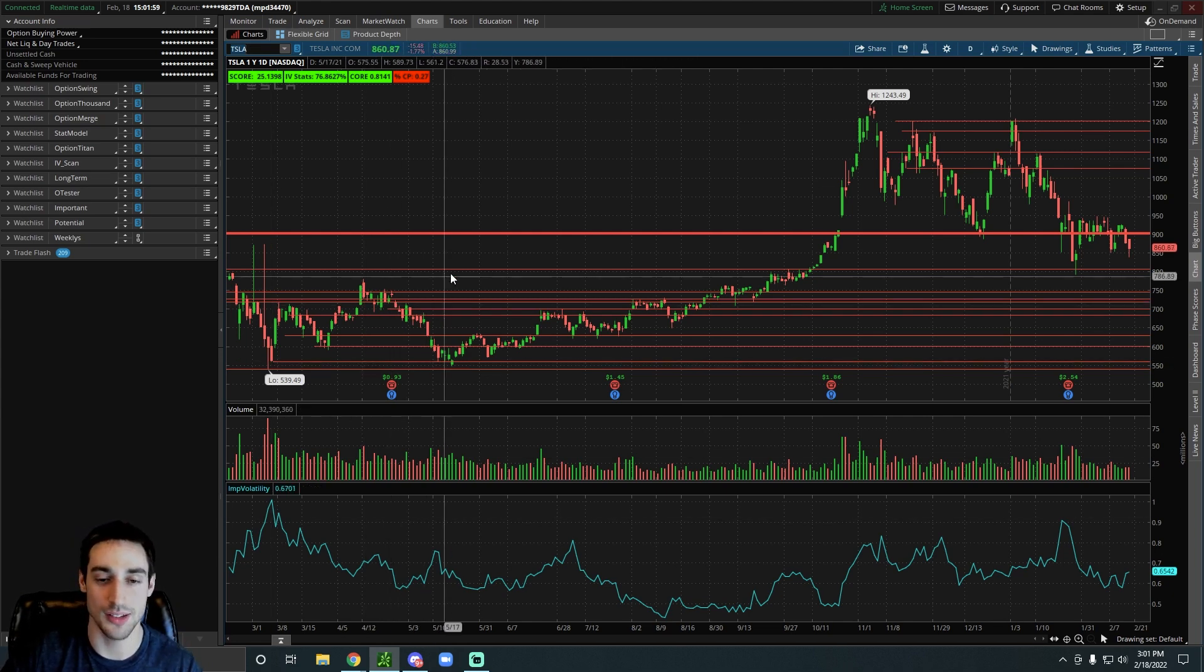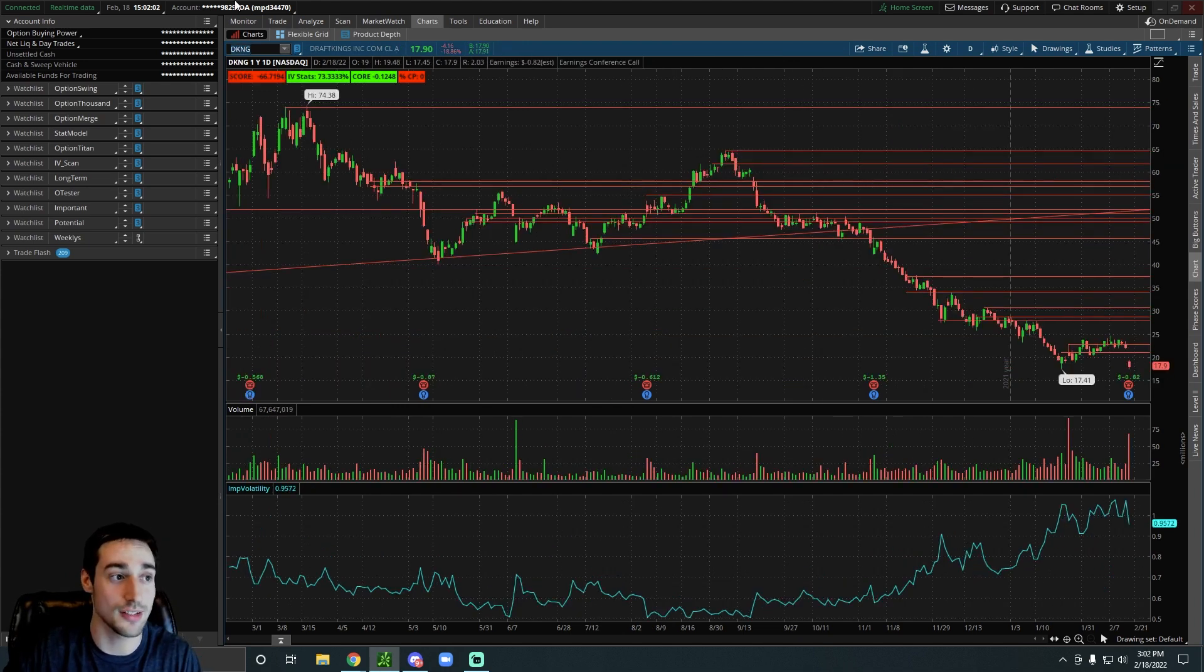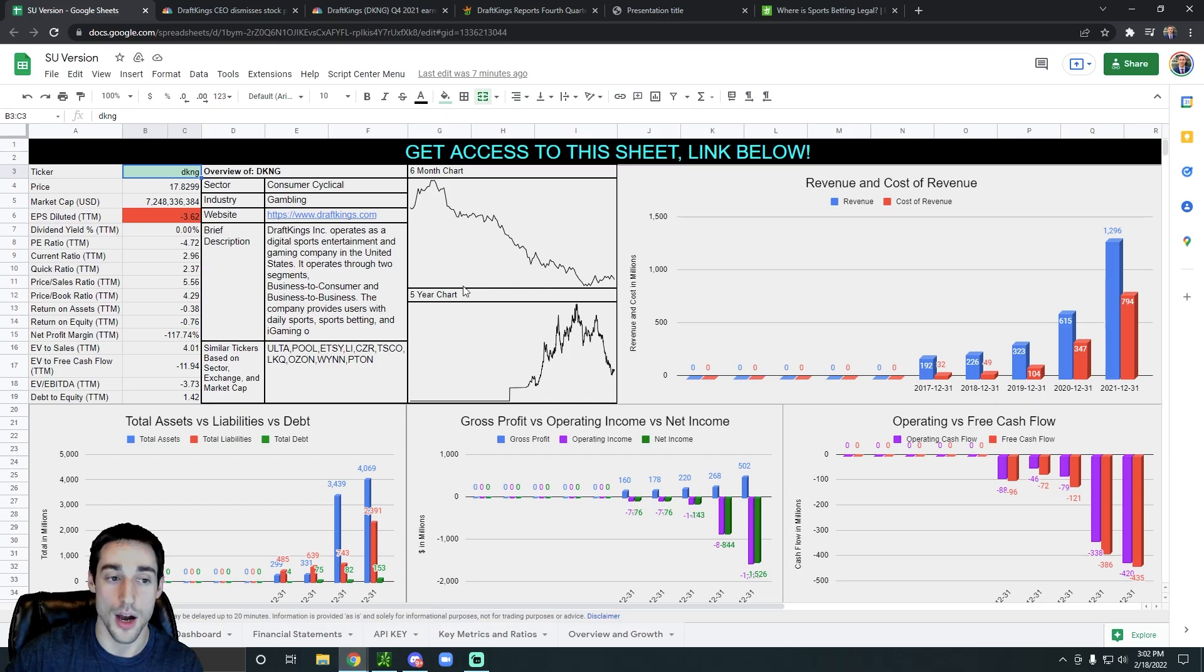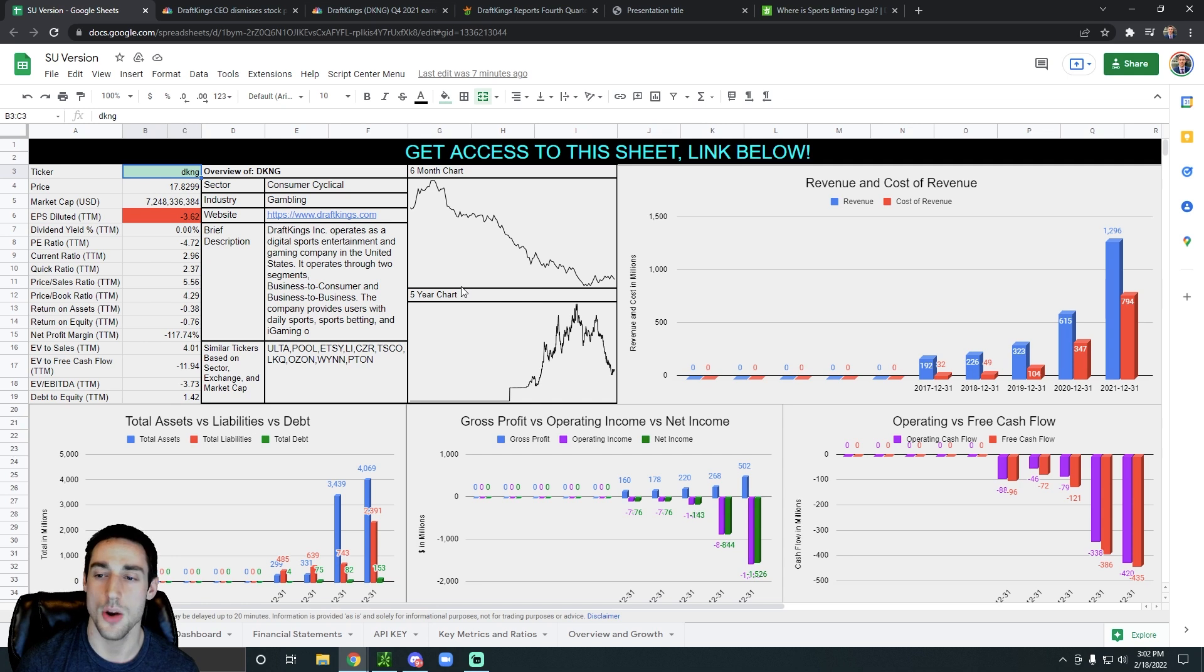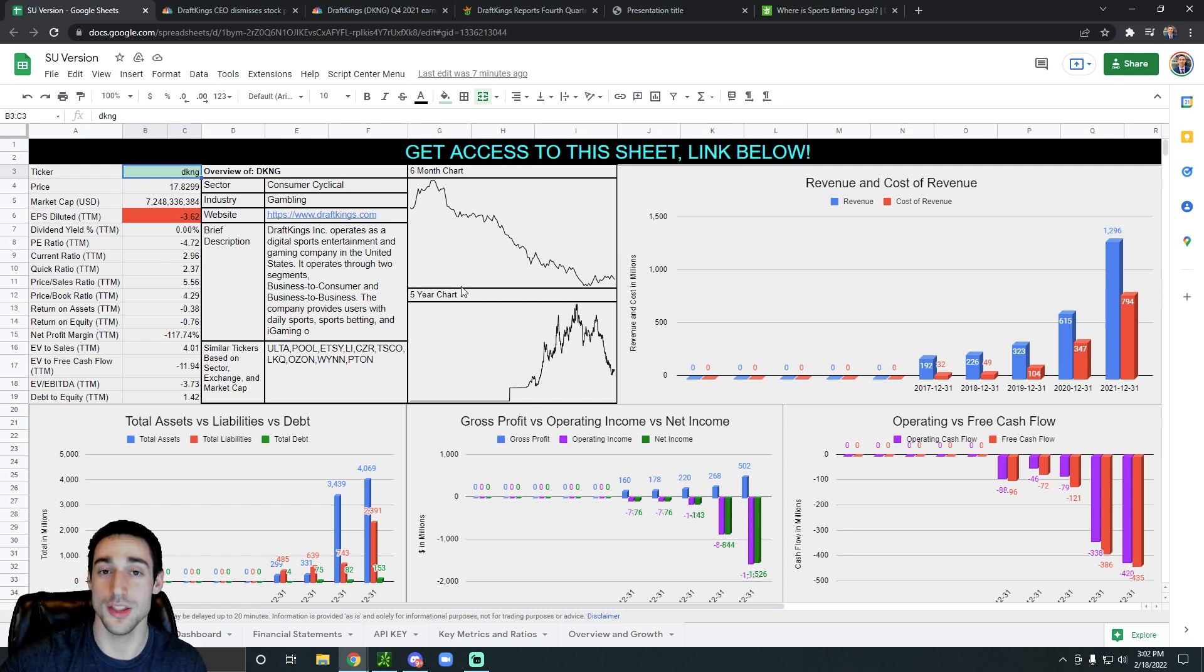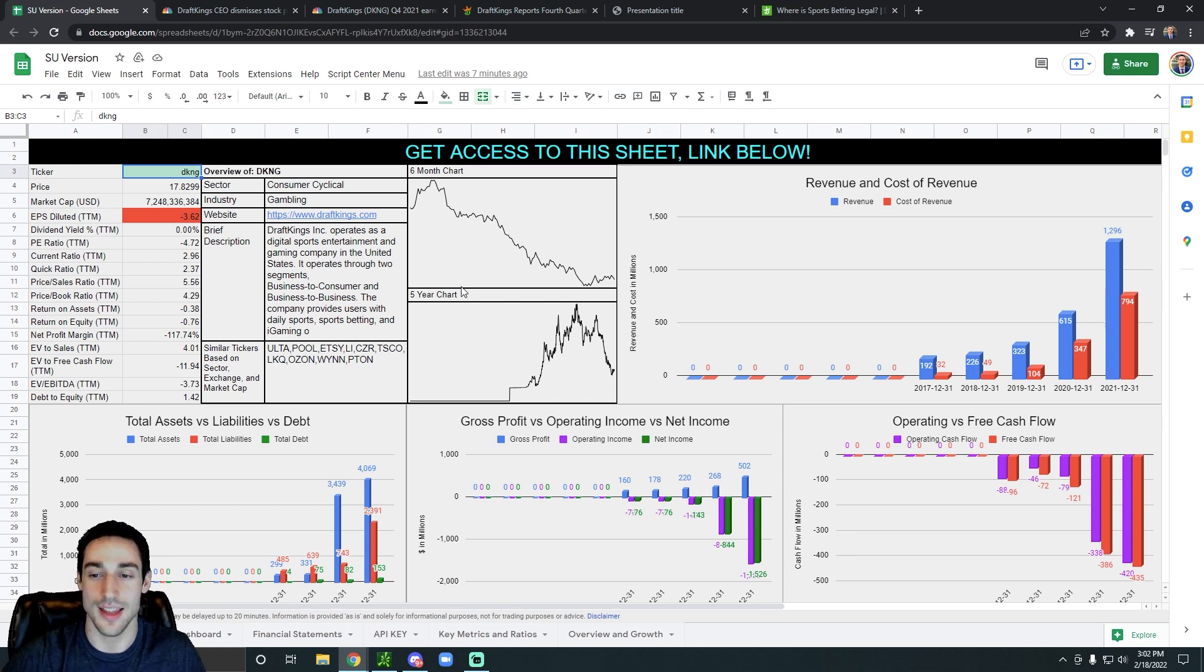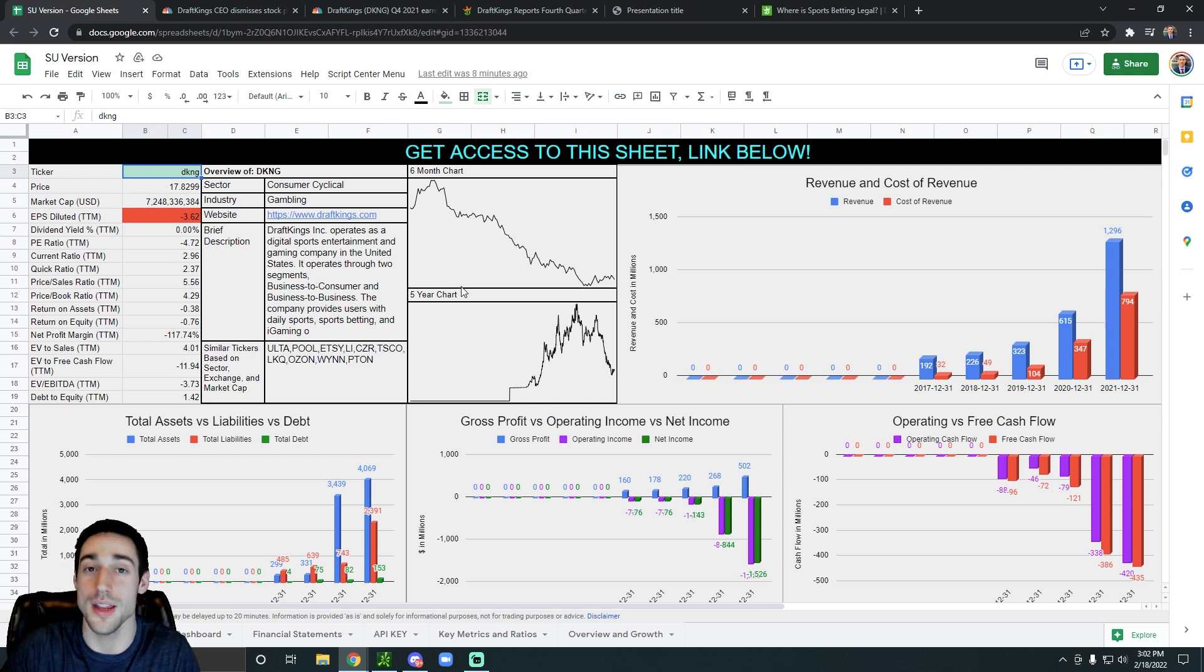The numbers don't lie with DraftKings. When you see the revenue growth that they have, it's just a matter of time before the stock price explodes. And I know everyone's freaking out about the losses right now, but they're in one of the most lucrative industries that there is. And then on top of that, they're spending their money to acquire customers right now and build their brand. It's not like the money that they're spending right now, for the most part, it's just growing their company even more.